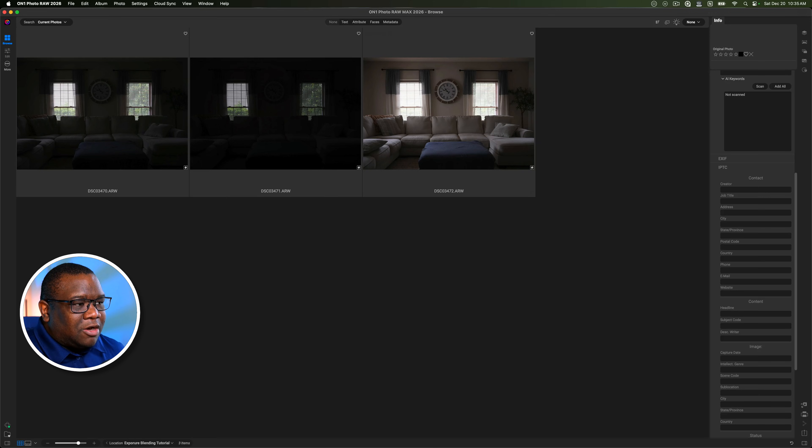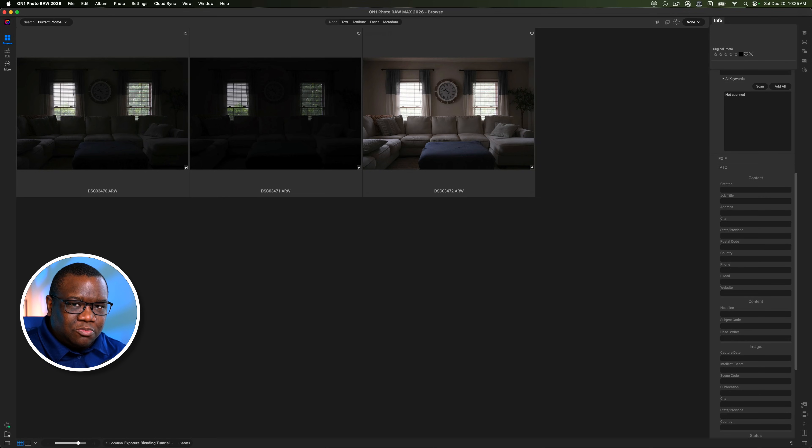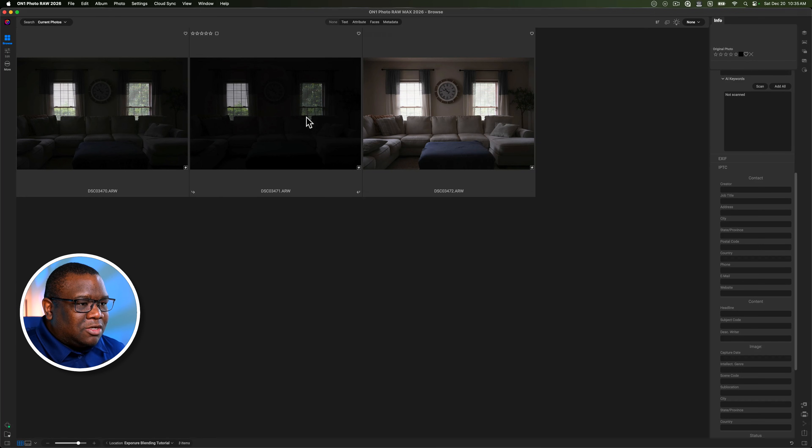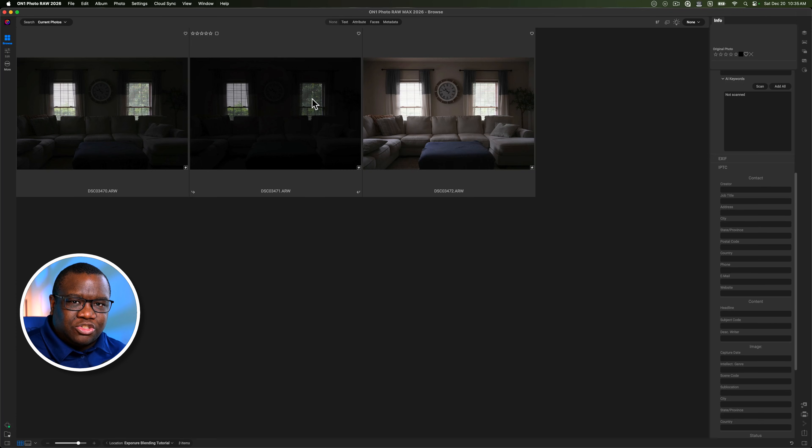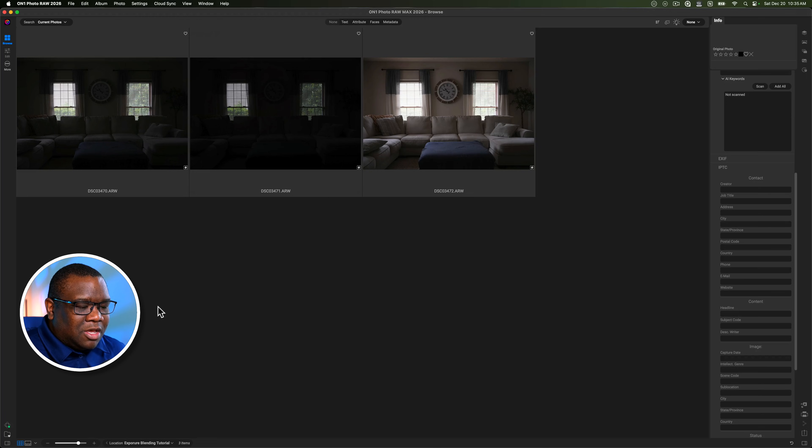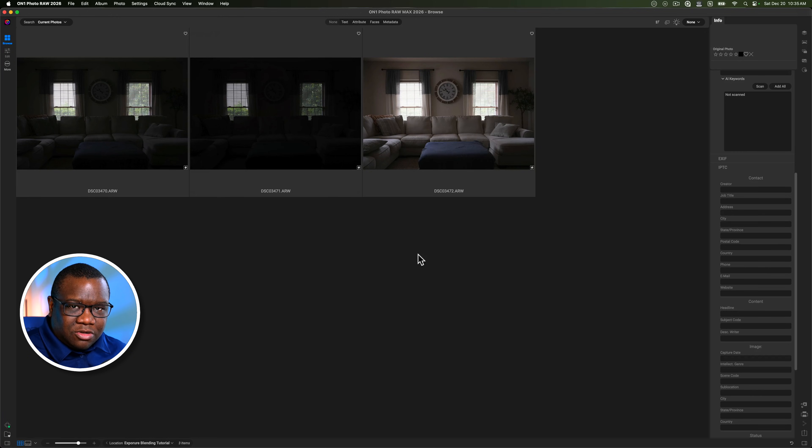The idea of exposure blending for those who may not be familiar is to essentially take an image like this one and then composite it with some other exposures in the same series. So I shot these images bracketed in my living room just for instruction purposes here.